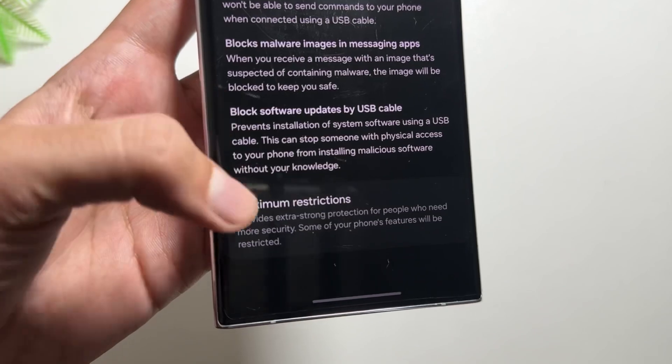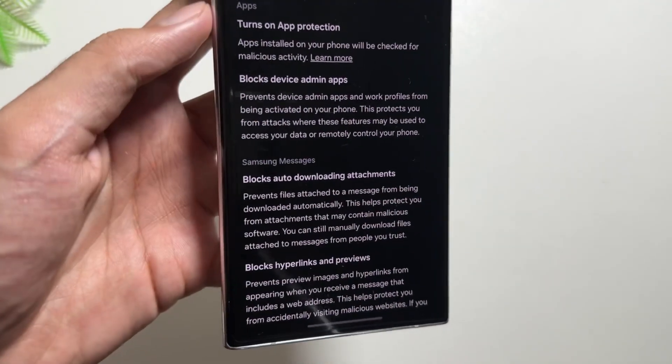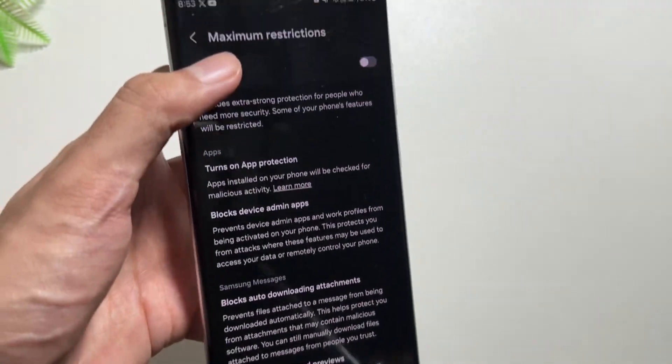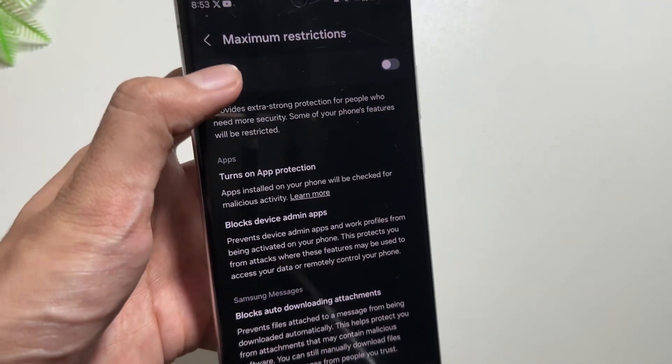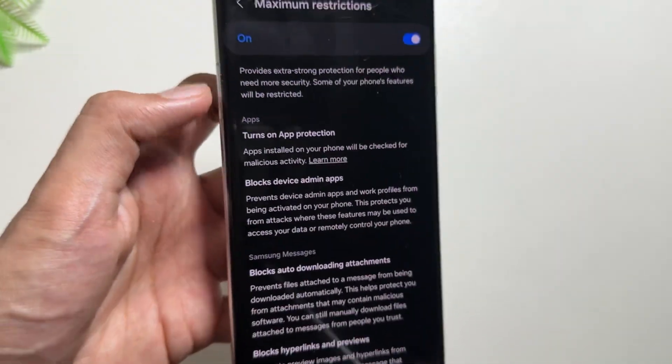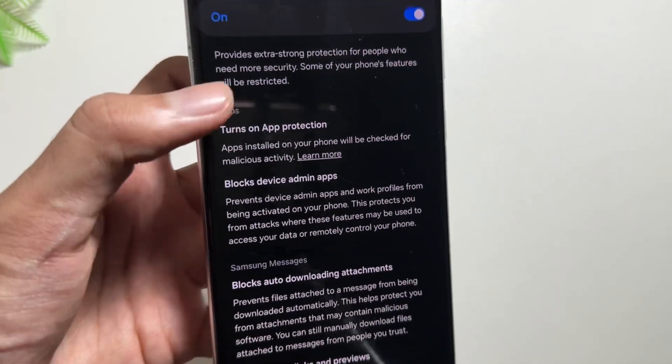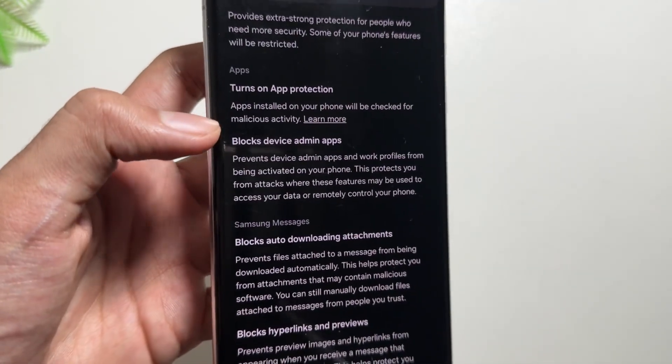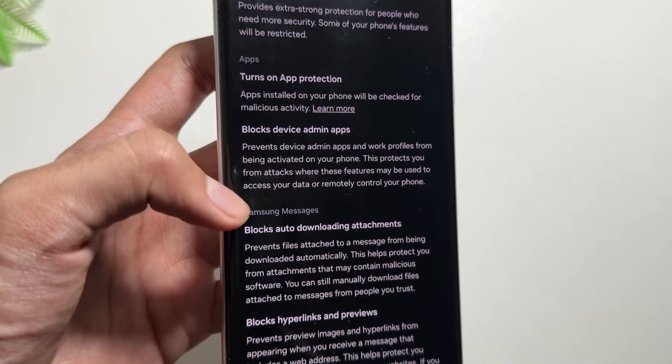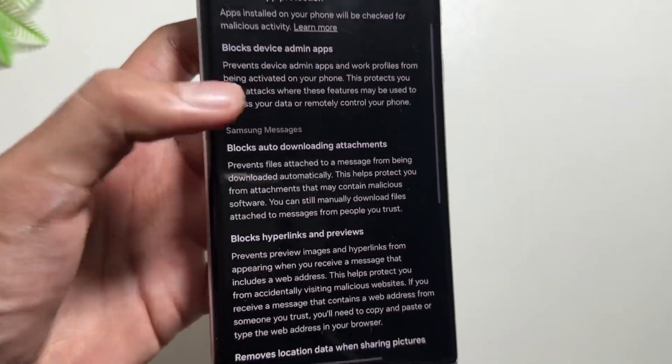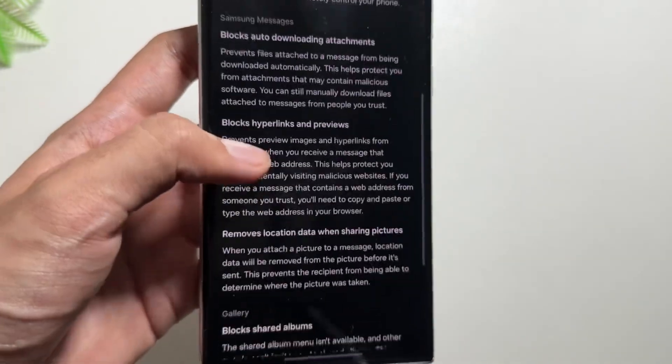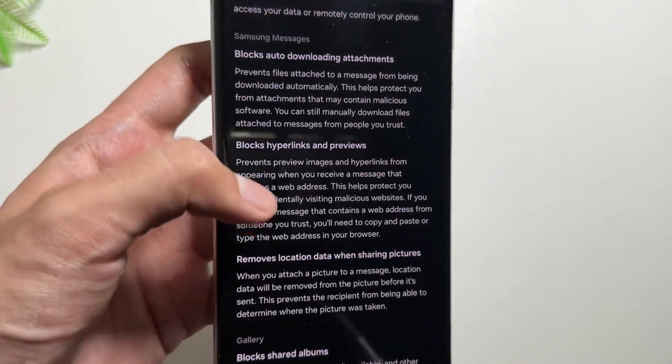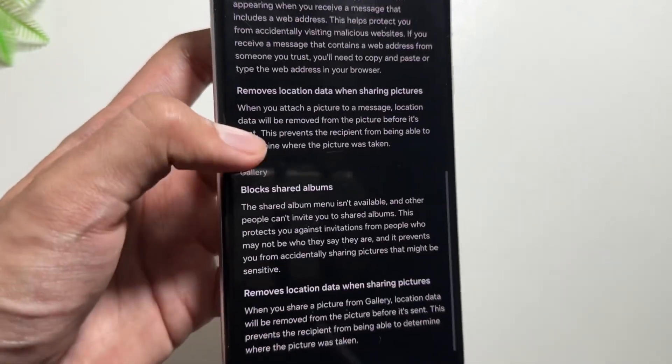Maximum Restrictions will provide extra strong protection for the people who need more security, and some of the phone features might be restricted with this. You can simply turn it on from here and it will provide protection. It will also prevent auto downloading of attachments and it will also block hyperlinks and previews. Also it will remove location data while sharing the pictures.